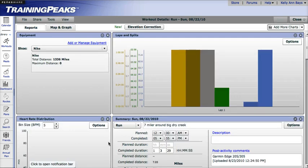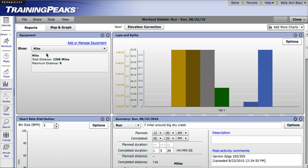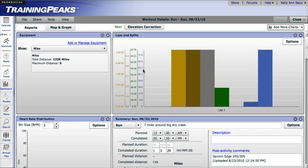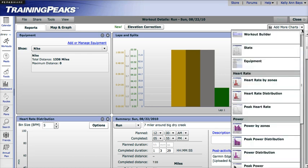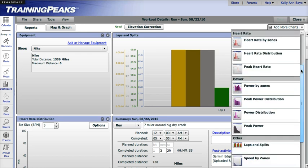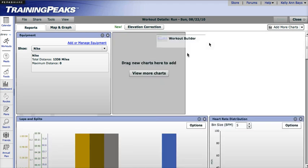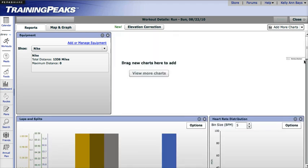In the detailed view, you can toggle between Reports or Map and Graph. In the Reports view, you will see charts. You can add or remove these charts to analyze your data by clicking on the Add More Charts option in the upper right-hand corner. All you need to do is click and drag over any charts you want to see.